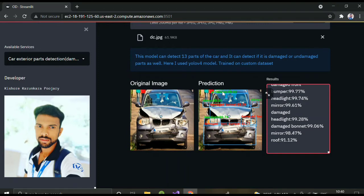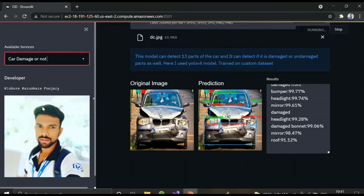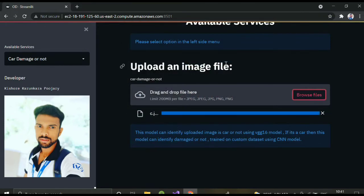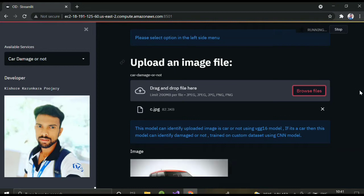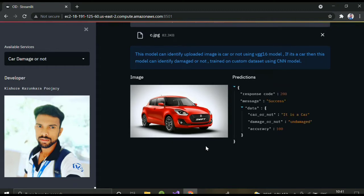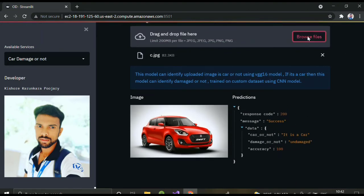This is a pretty good trained model using YOLOv4. The next model is car damaged or not — so if you upload a car image, I used two models: VGG16, a pre-trained model, to detect whether the given image is a car or not, and if it is a car, a trained CNN model to classify whether the image is damaged or not. Here it is saying the car is undamaged with 100% accuracy.